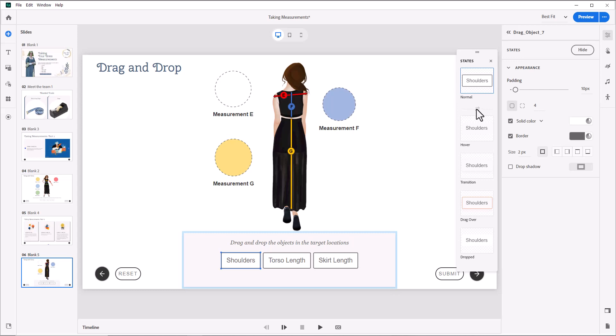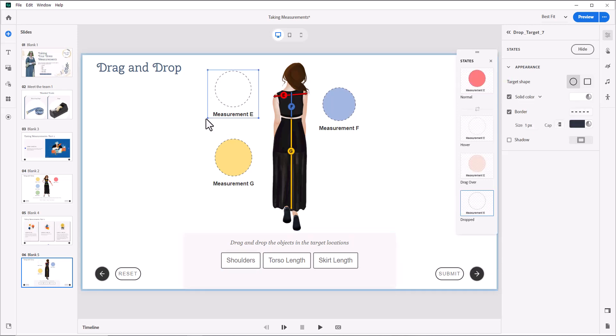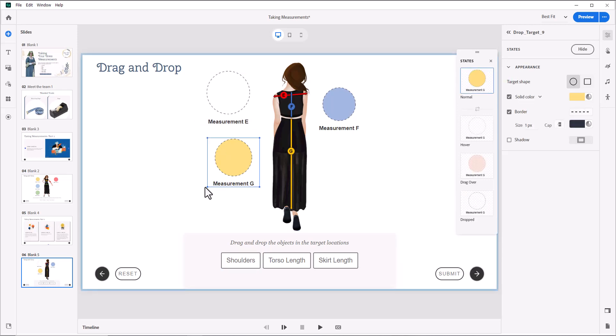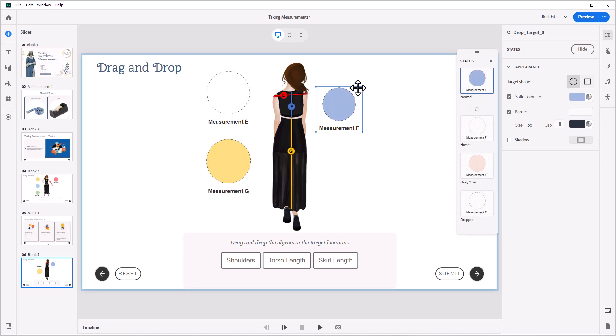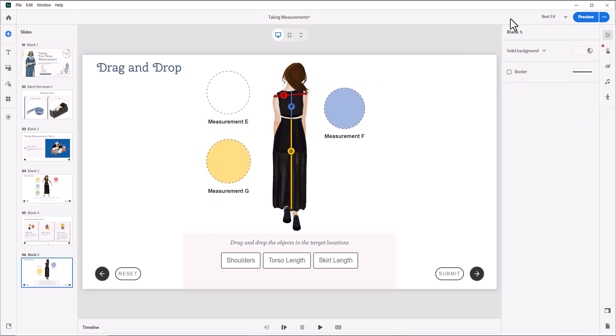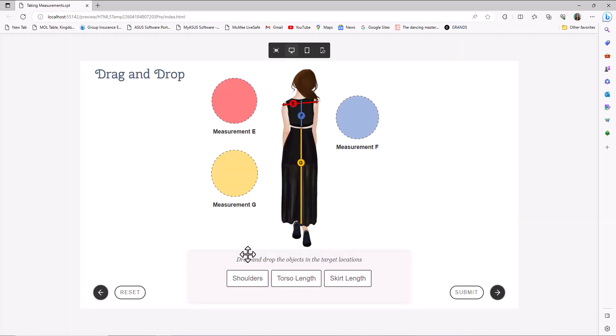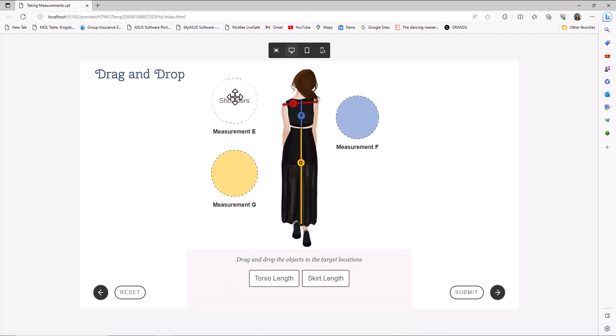So I think my best solution at this point is going to be to just make these a little bit bigger. That way they all fit without issue. And let's preview. That works much better.